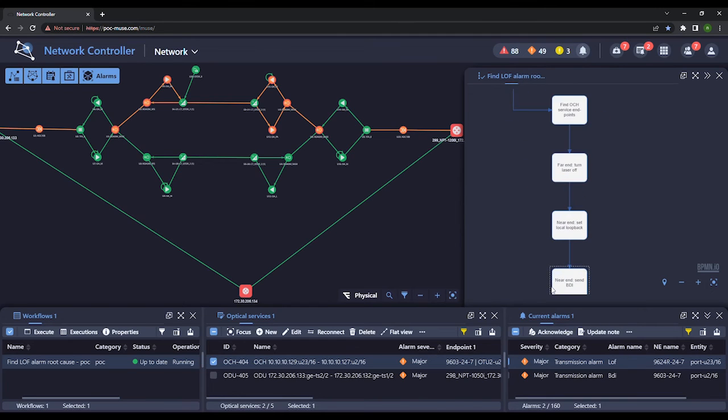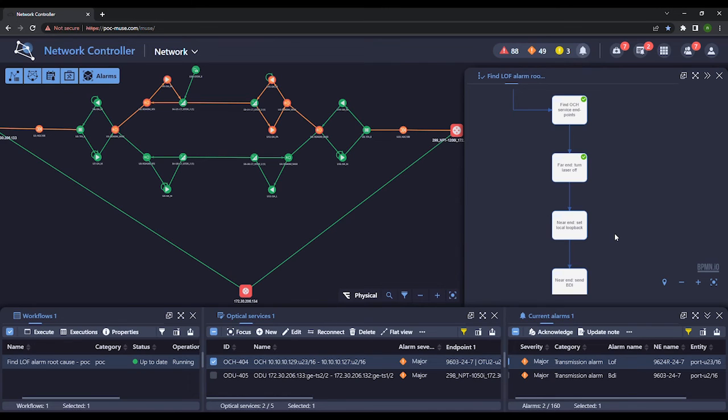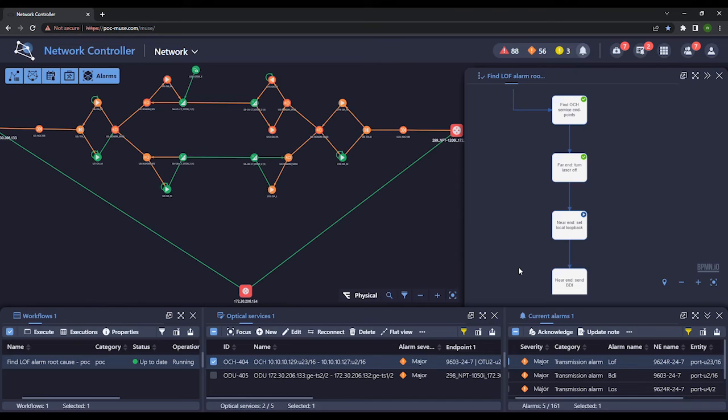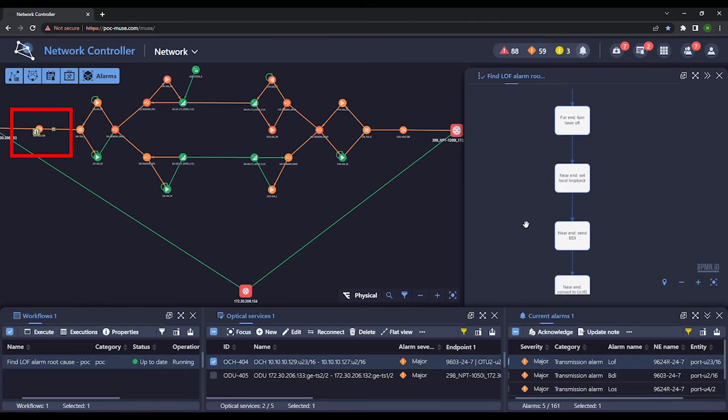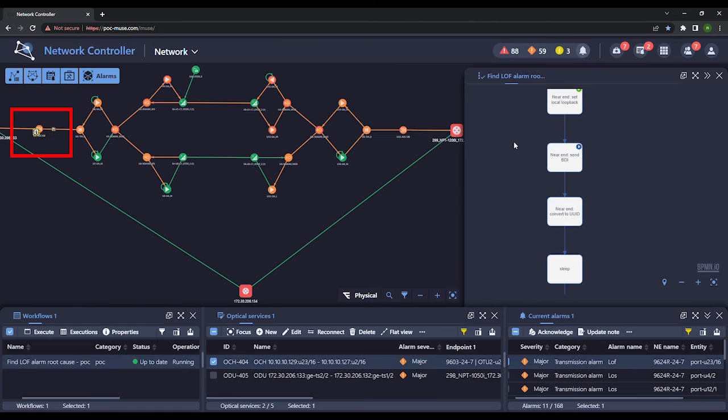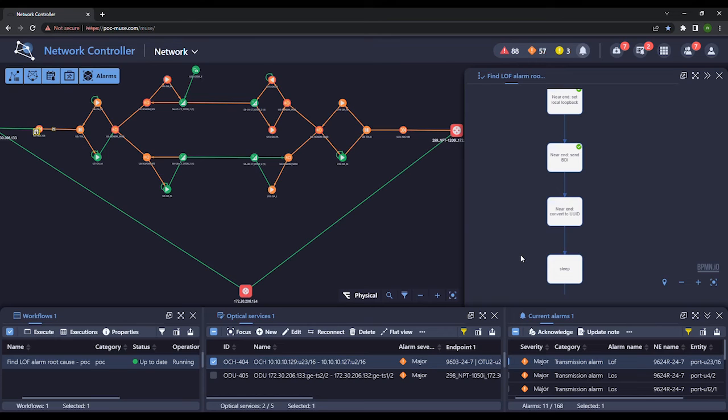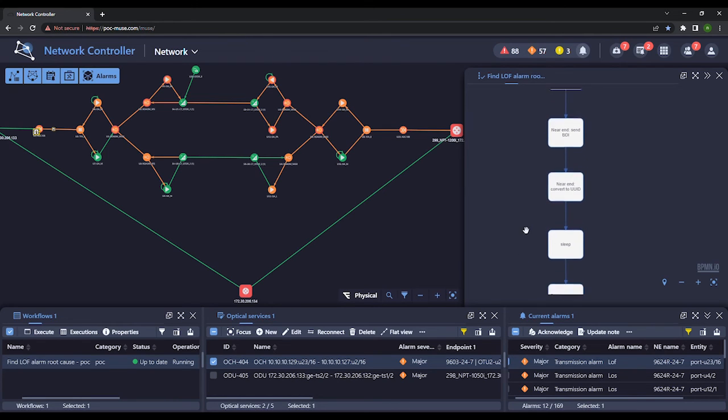The workflow now starts to analyze whether the problem is at Site 1 by activating its laser and performing a loopback test and forcing a BDI signal at that site. Since we receive a backward indicator signal, we can determine the problem is not with Site 1.